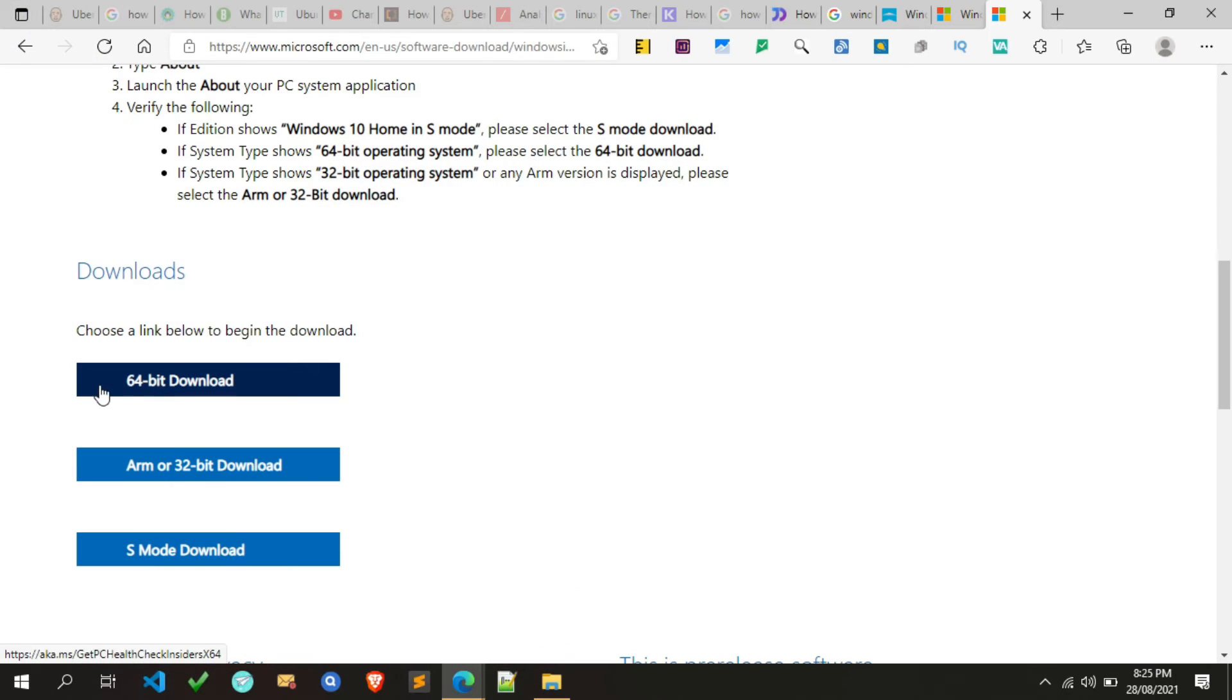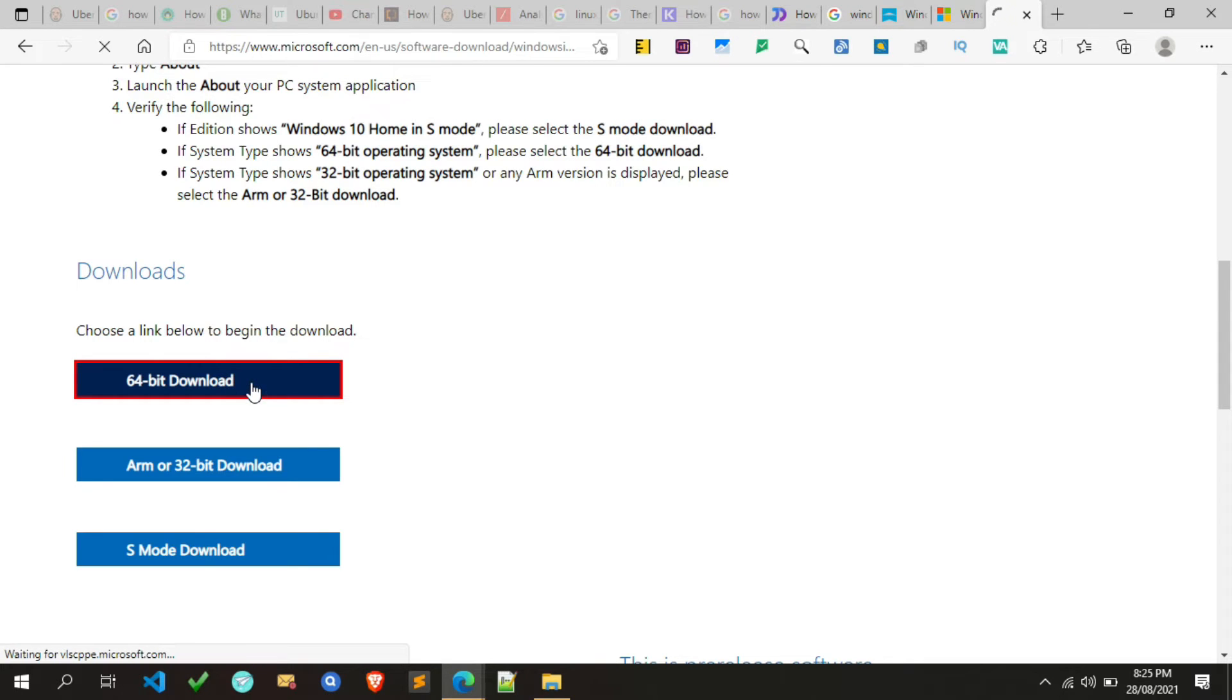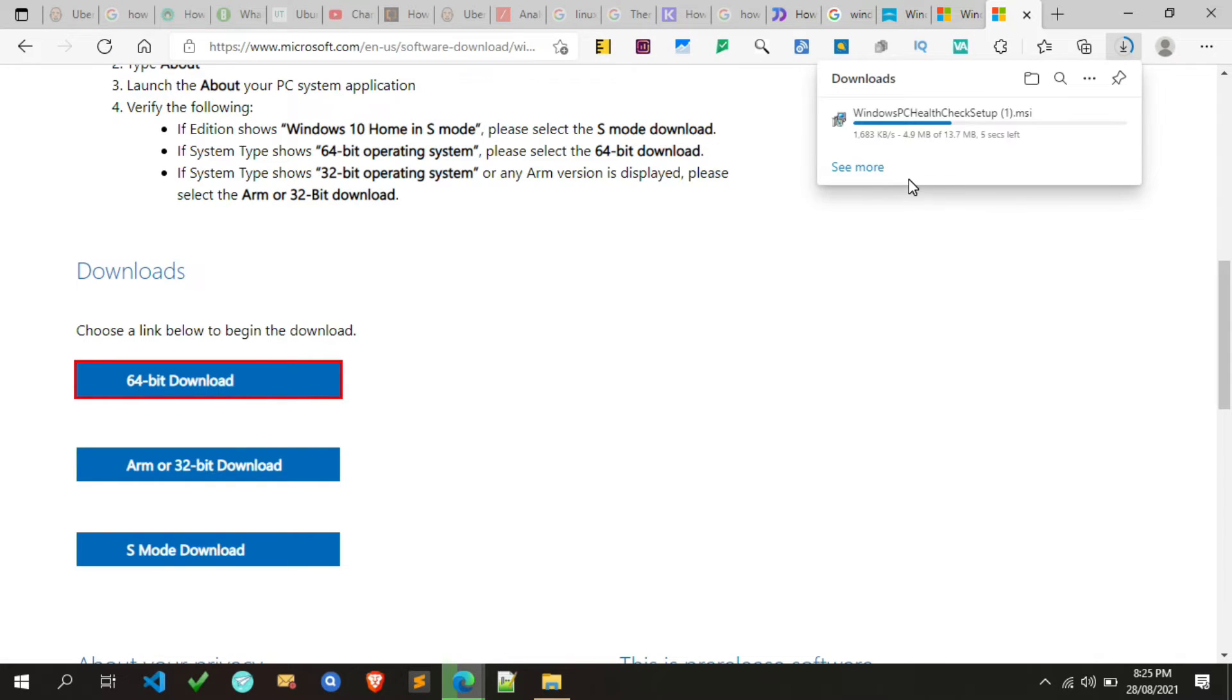So in my case, I have to download the 64-bit version of the PC health check app. The downloading process is the same for all versions. Now the downloading is started. It will take a while.